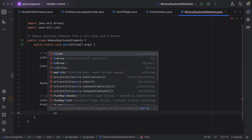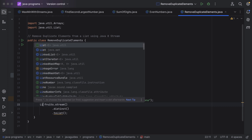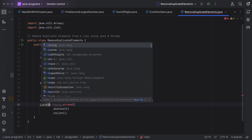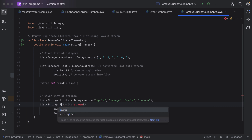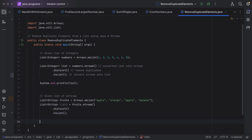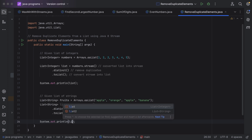Finally, call the toList method to convert the stream of elements back into a list. Let us take the result into a local variable of type List, passing String as the type, and give it the name 'list2'. Then put a System.out.println statement and print list2.